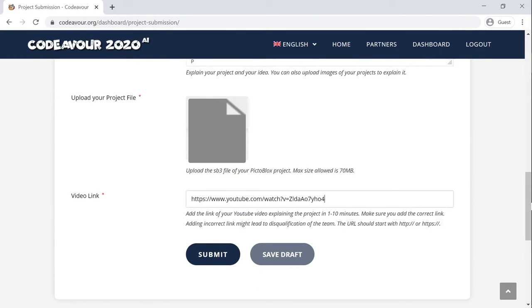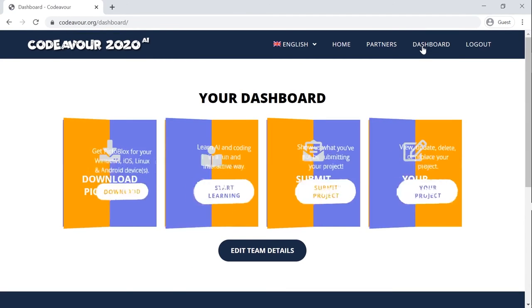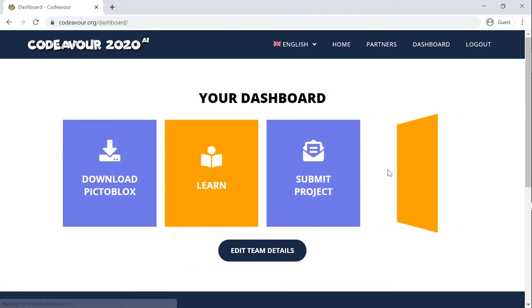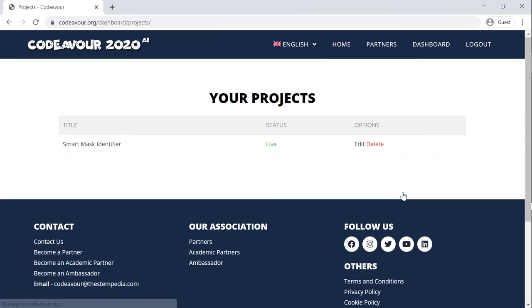Once you have added your project, you can edit or review your project from the dashboard itself. For any further queries, do write to us at codever@thestempedia.com. Thank you and all the best for Codever 2020 AI!